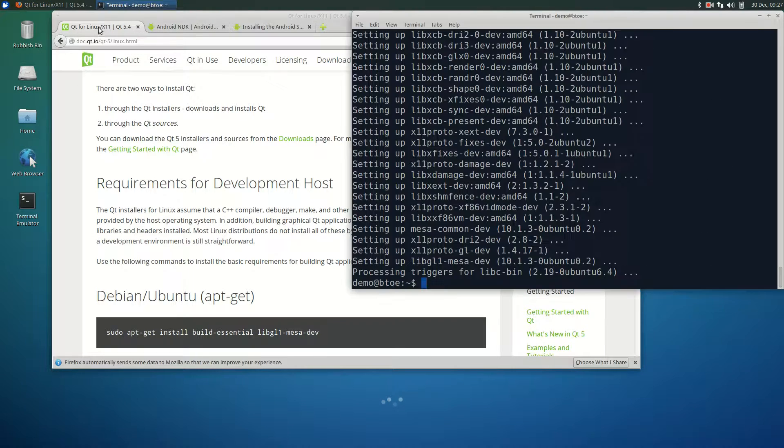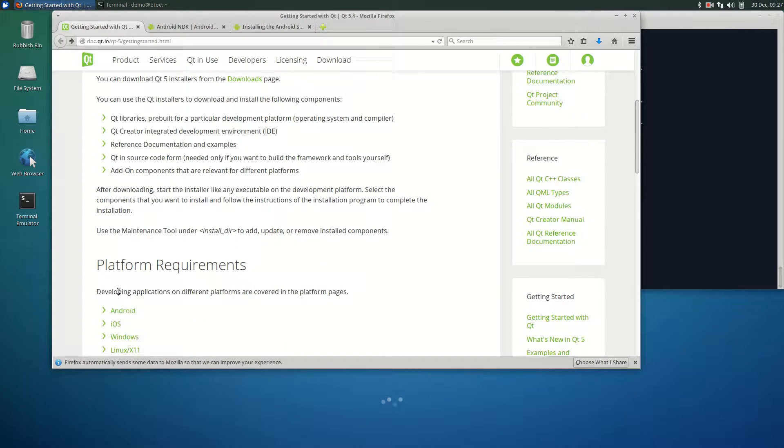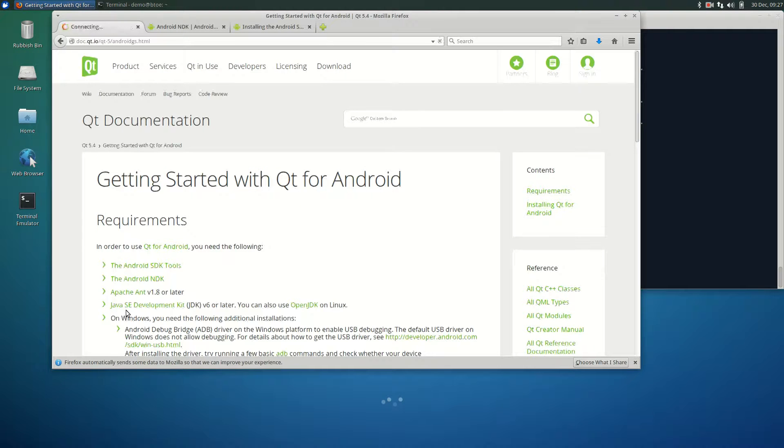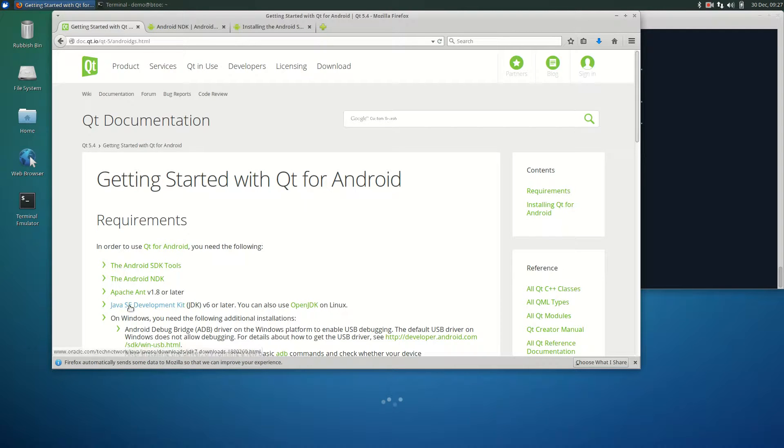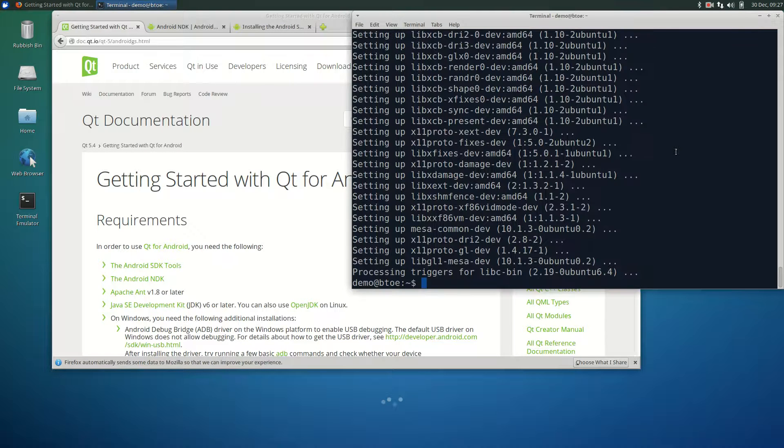Now let's turn to the setup of the Android development environment. For Android, we need to install Ant and Java. You can use either Java SE Development Kit or OpenJDK. In this installation, we're going to choose OpenJDK.